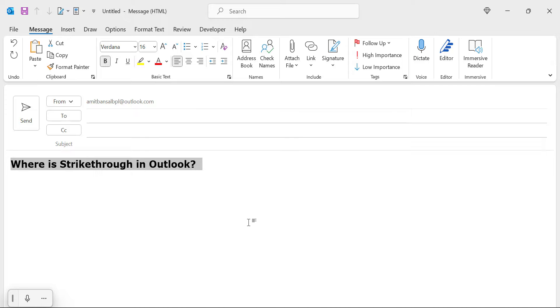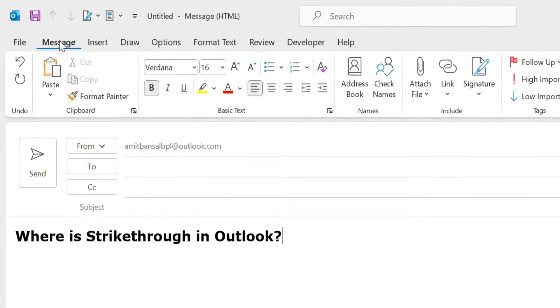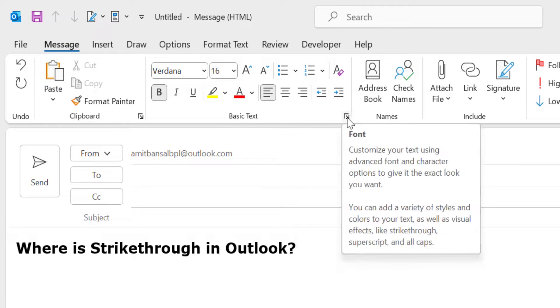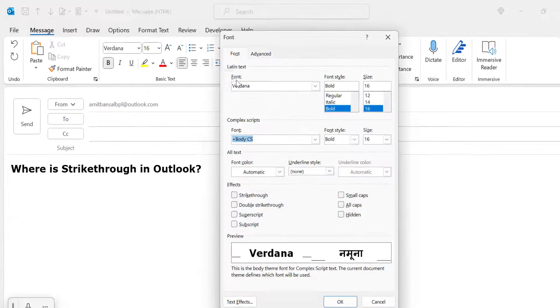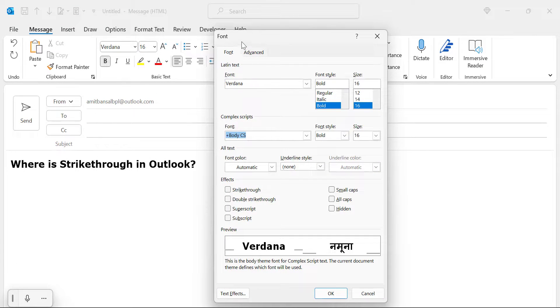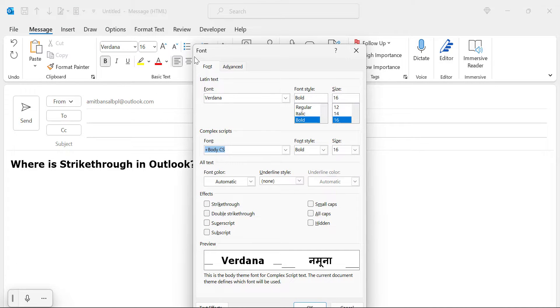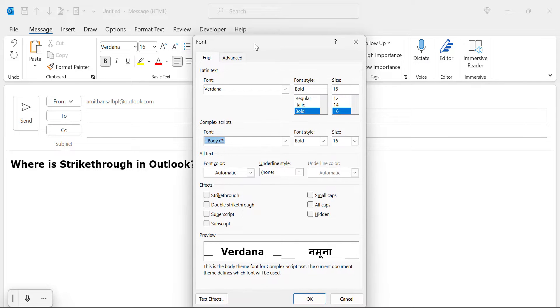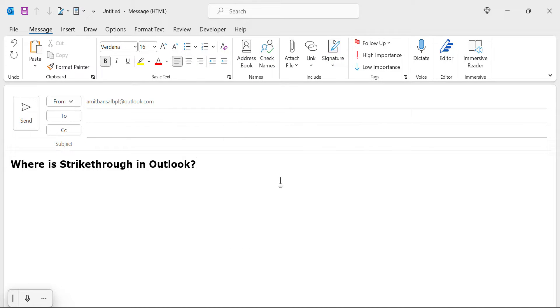Now the second option is in the message tab, there is a section basic text. You can click on this expander which will automatically again open the font dialog box. Here you can use your strikethrough or double strikethrough as explained earlier. There is another option.